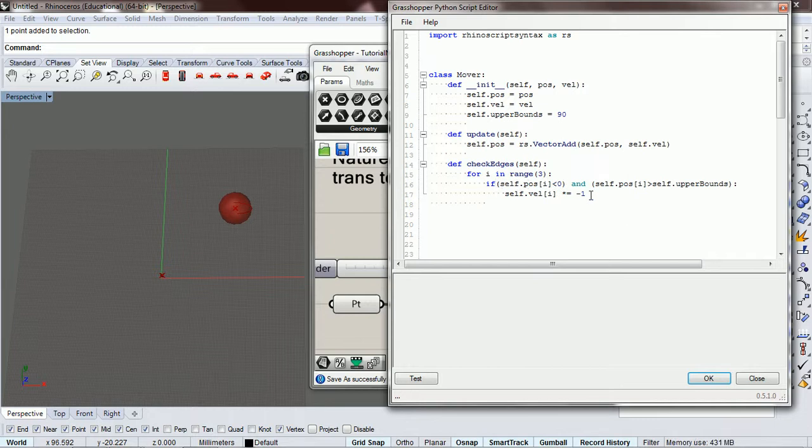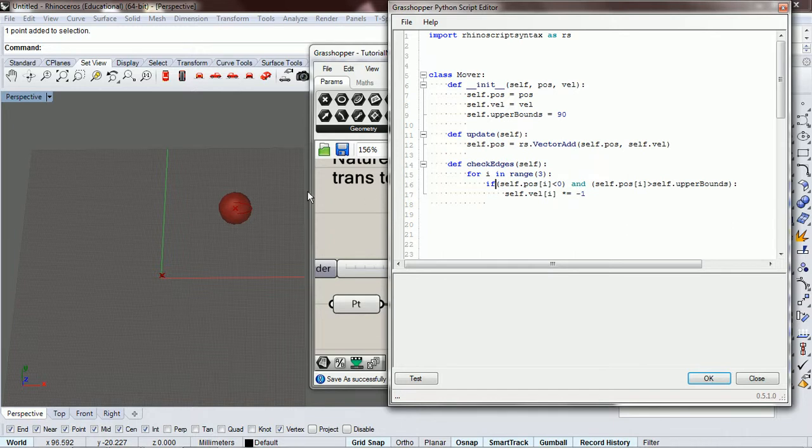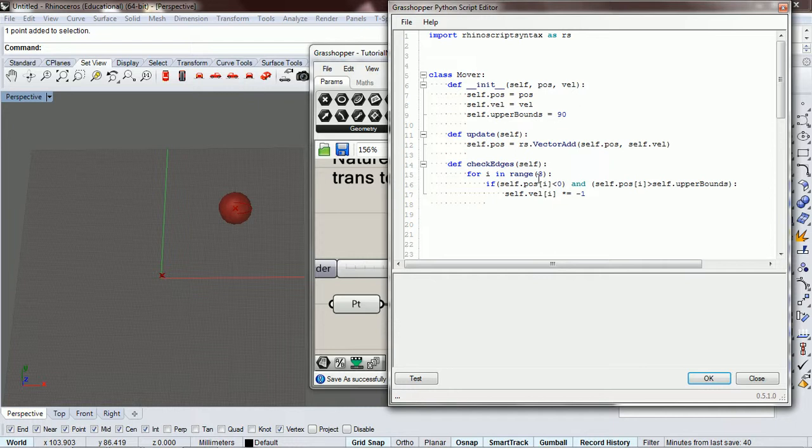So to do that, it's right here in our check edges, we need to change that. Instead of changing the velocity if it goes up here, we need to change the position. So if the position is above this or below that, we need to change it.